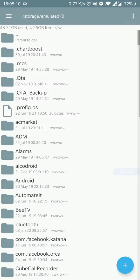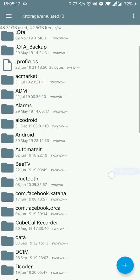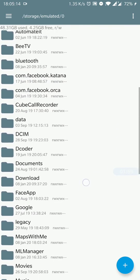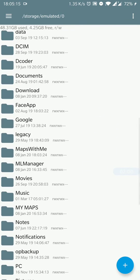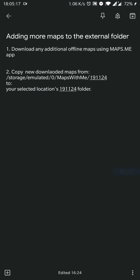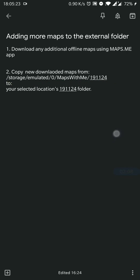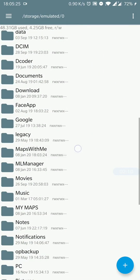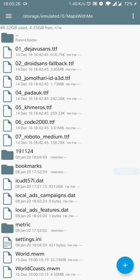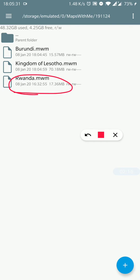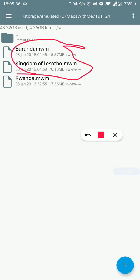Now if we go to the explorer and navigate to the folder that was in the cheat sheet, which is storage/emulated/0/MapsWithMe/191124, we can see that in addition to Rwanda we have the maps we just downloaded: Kingdom of Lesotho and Burundi.